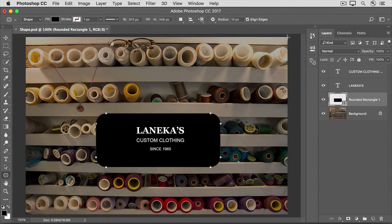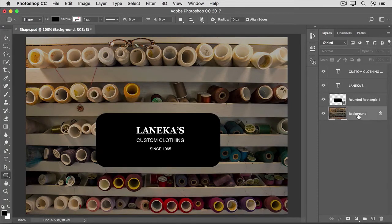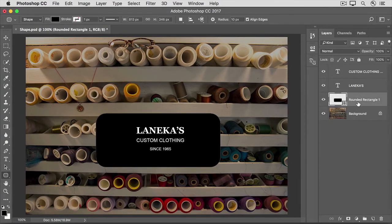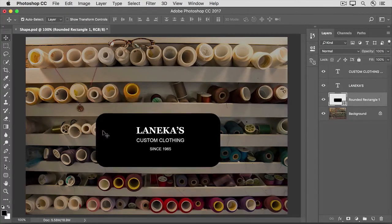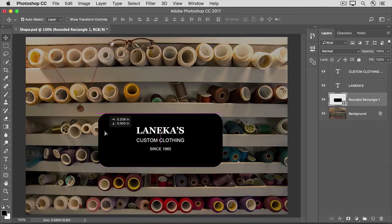Now, if you go back to the Layers panel and click on another layer, you can see that the edges of the shape are still smooth. Let's click on the rounded rectangle layer one more time to move the shape into place. I'll go to the Tools panel and get the Move tool, then click and drag the shape using the pink Smart Guides that appear to align it to the other elements in the image.